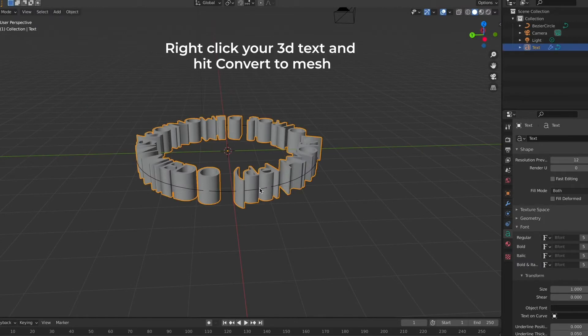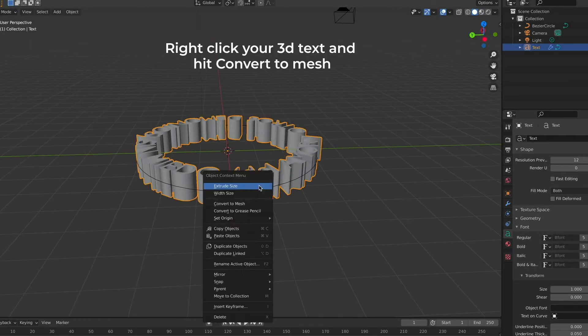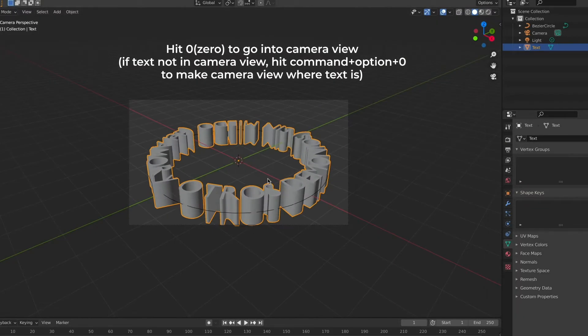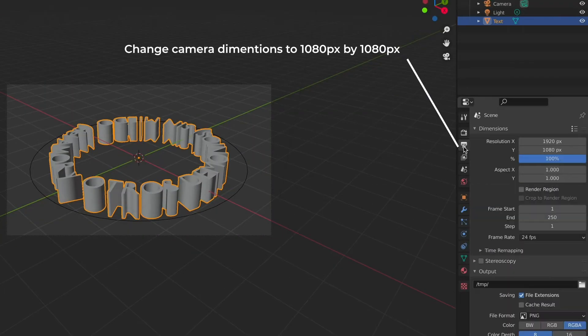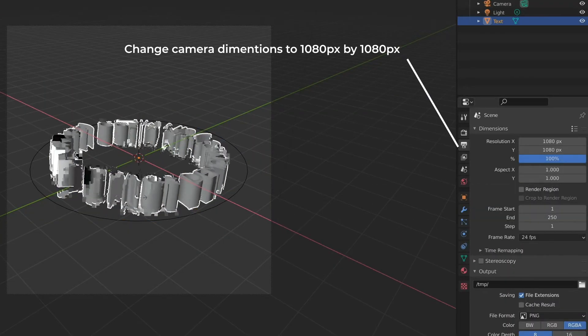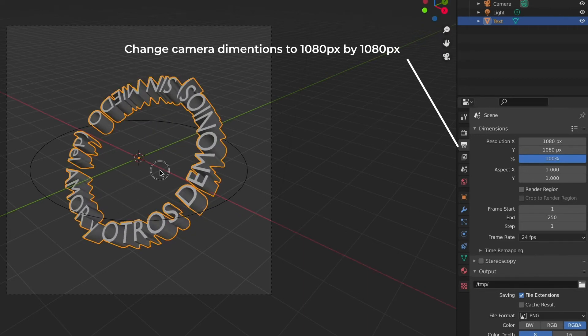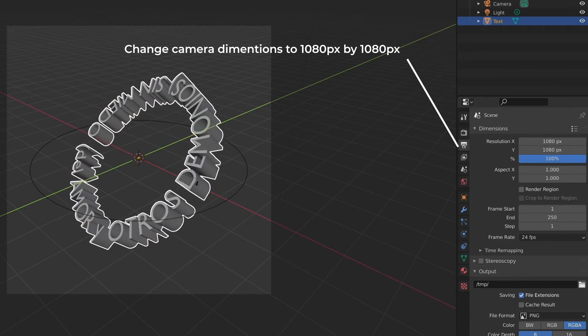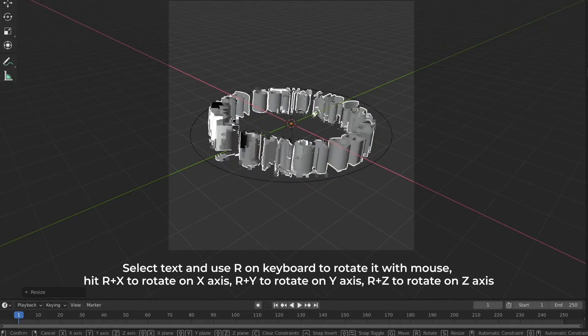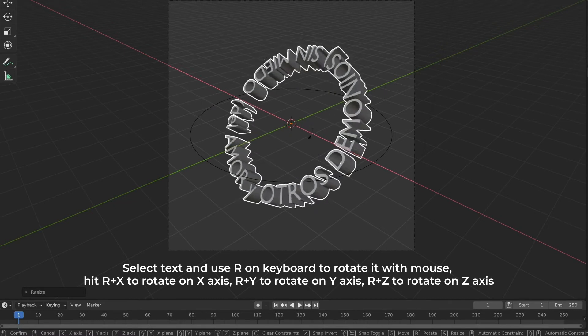Now we need to right click on our text and then convert it to a mesh because this is how we're going to manipulate it. Then we need to hit 0 on our keyboard to go into camera view because this is how it's going to look when we export it. Once you change your camera dimensions to 1080px by 1080px, now we need to rotate the text and add keyframes.